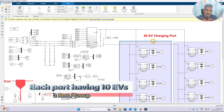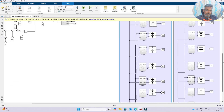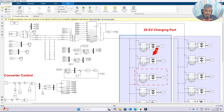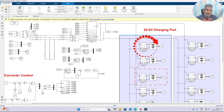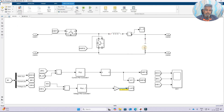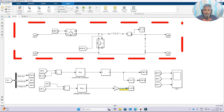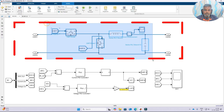Each group has 10 ports, so 10 EVs can be connected at a time. Each EV battery has a separate controller with inbuilt converters for charging. The converter used here is a bidirectional converter.